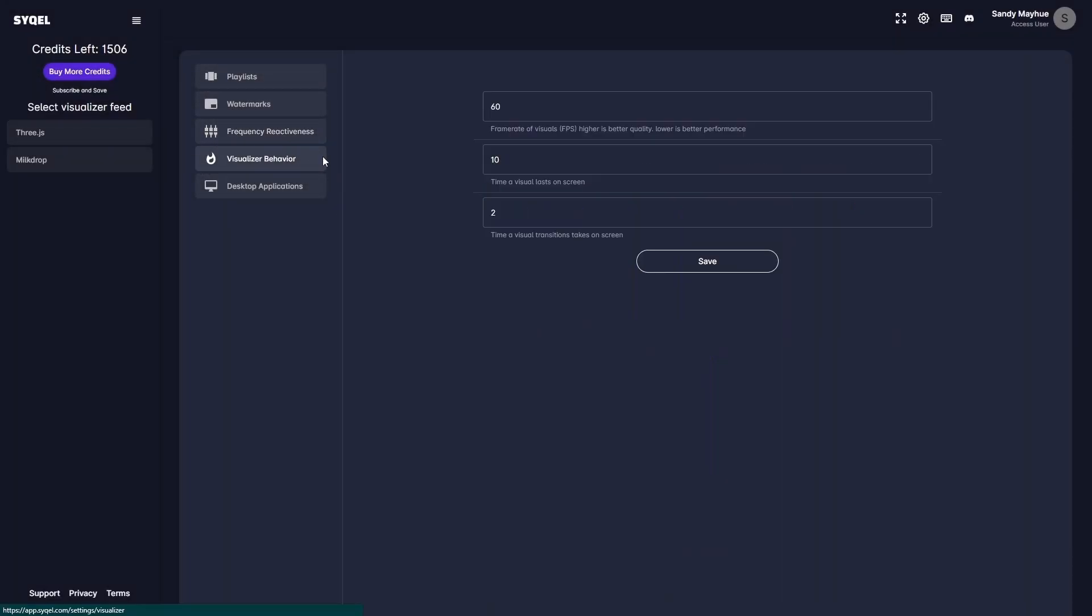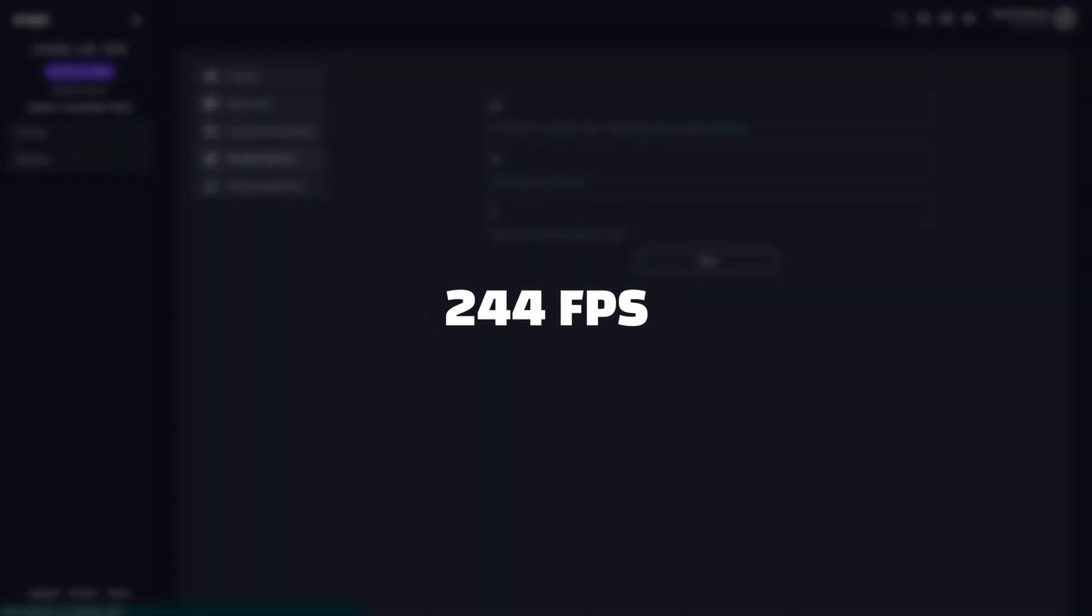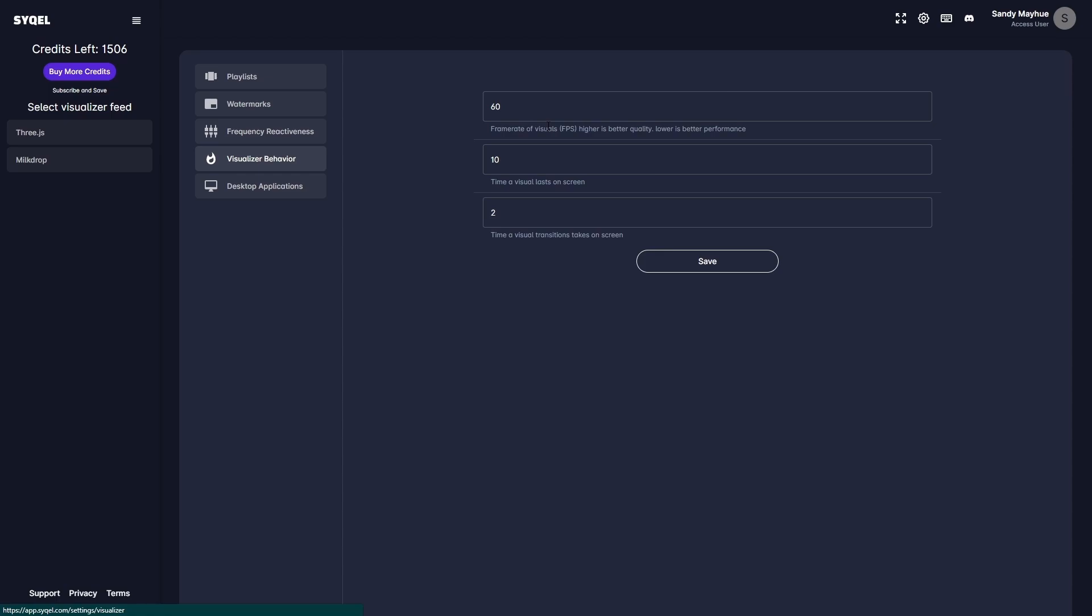Finally, you have your visualizer behavior settings. Here, you can set the frame rate, duration, and transition times of your visual feeds. While the visual frame rate can be set up to 244 frames per second, the performance will be limited by the hardware you are running Cycle on.